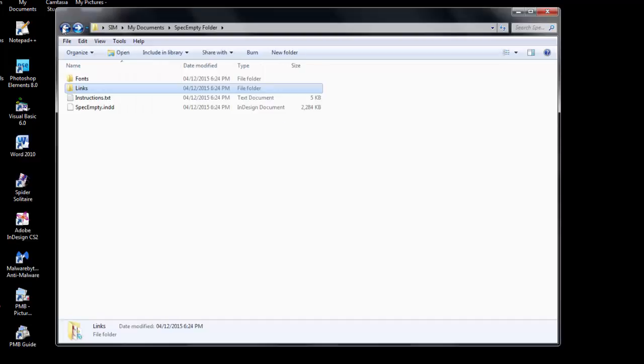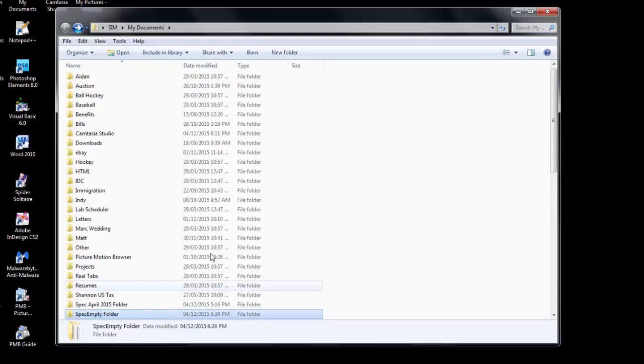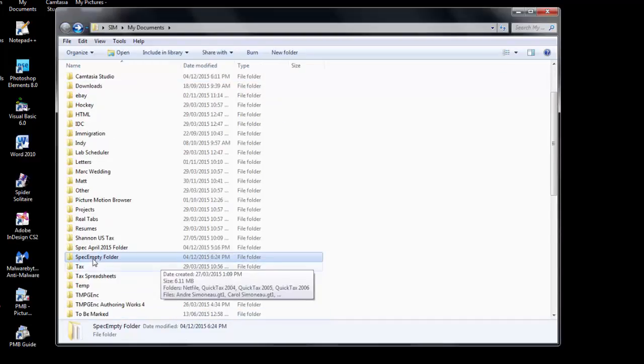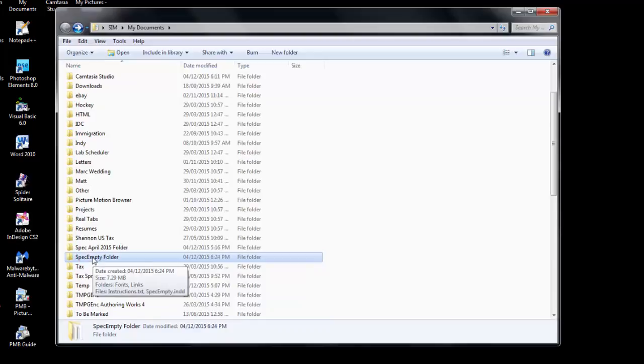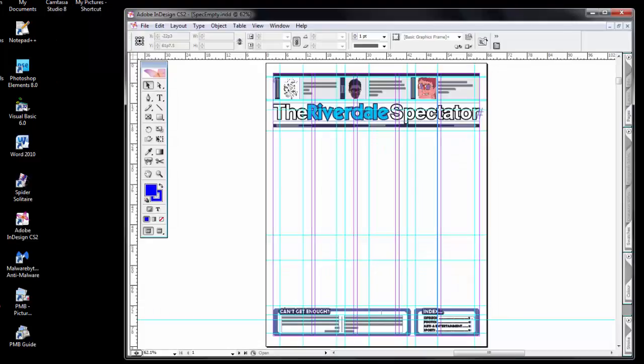At this point, you could take this folder, copy it onto a USB drive, or share it with others who wish to work on the newspaper.